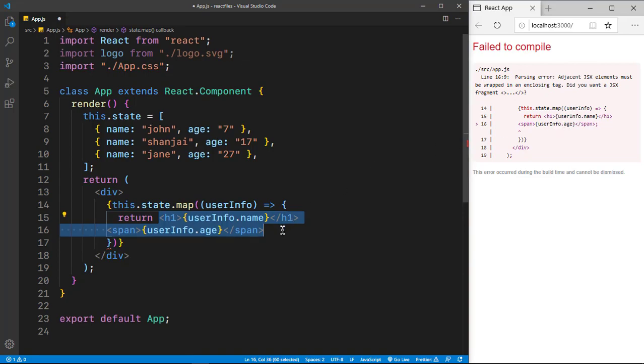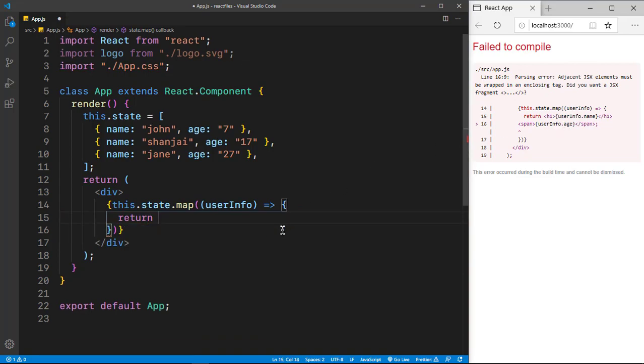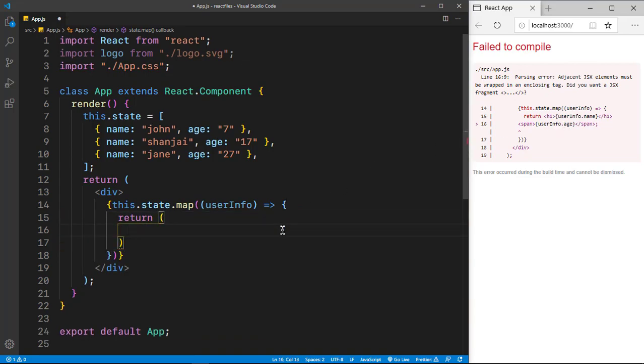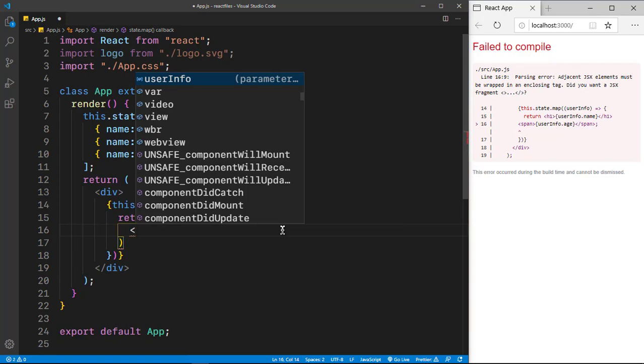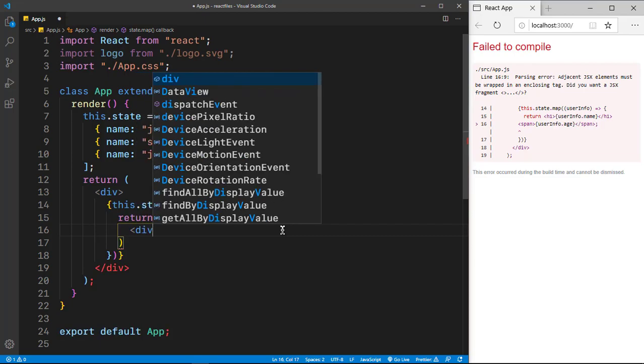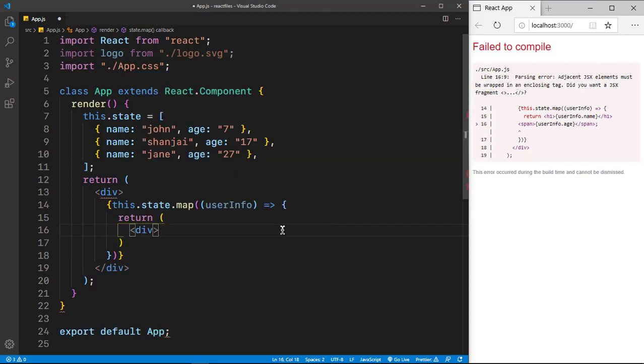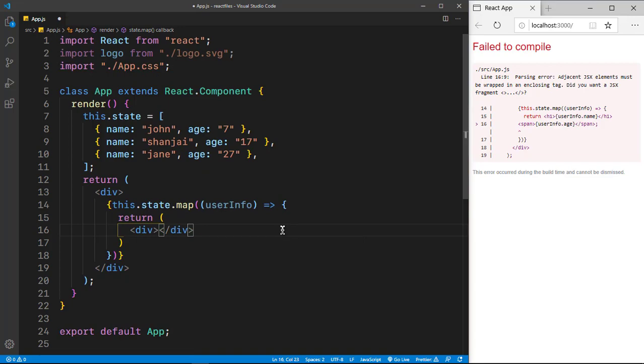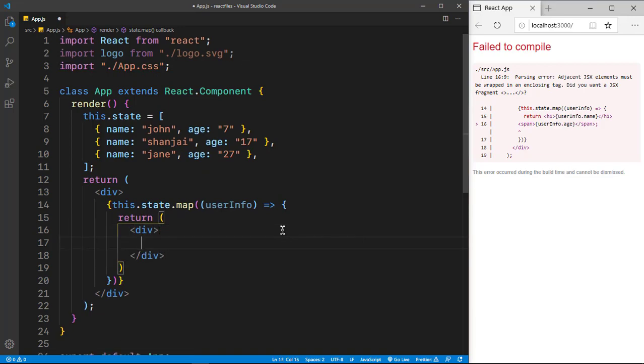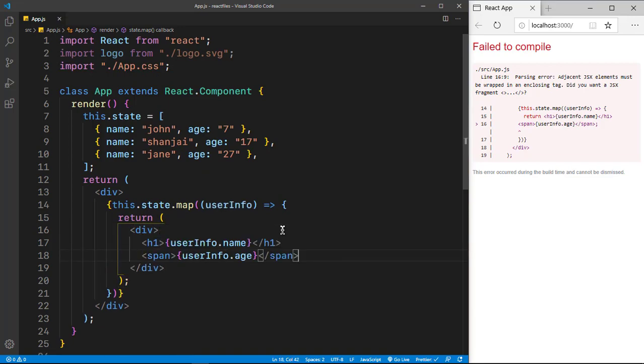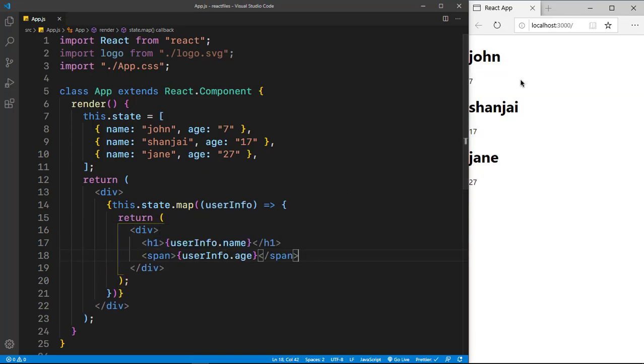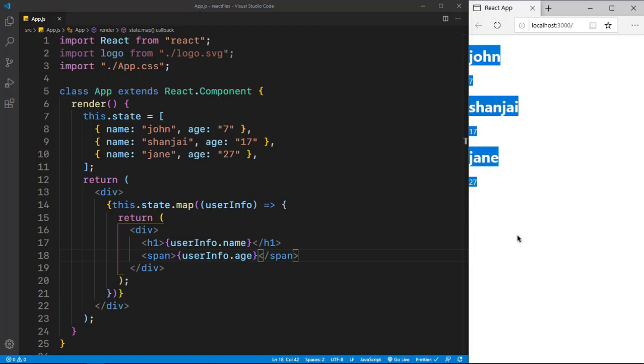So copy that. Exactly like I said, you could wrap it in an enclosing tag. So there's two ways you could do it. You could put React.Fragment, which you don't really need a class name or anything for, but you could also put just a normal div. So I'll put a normal div here.